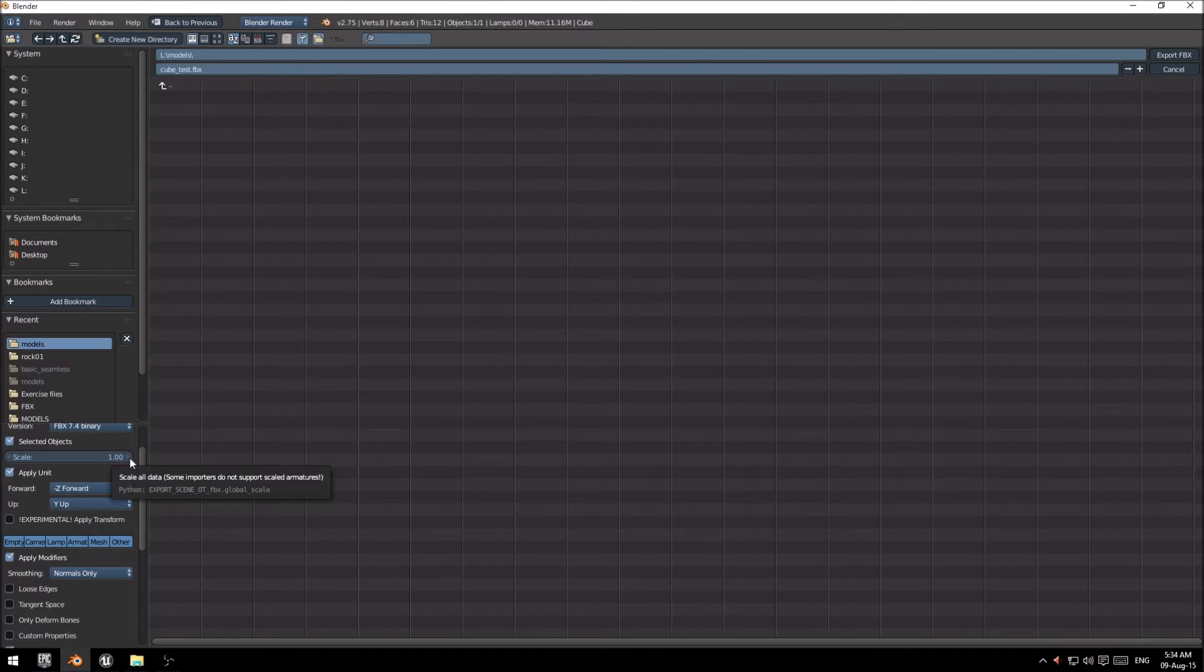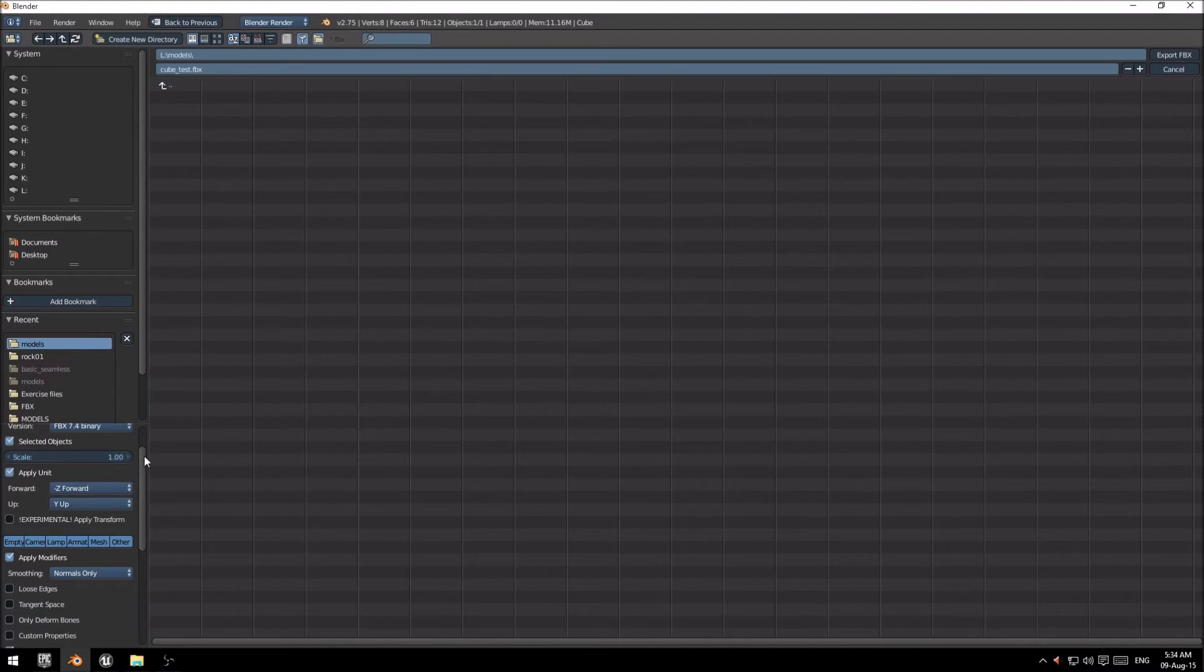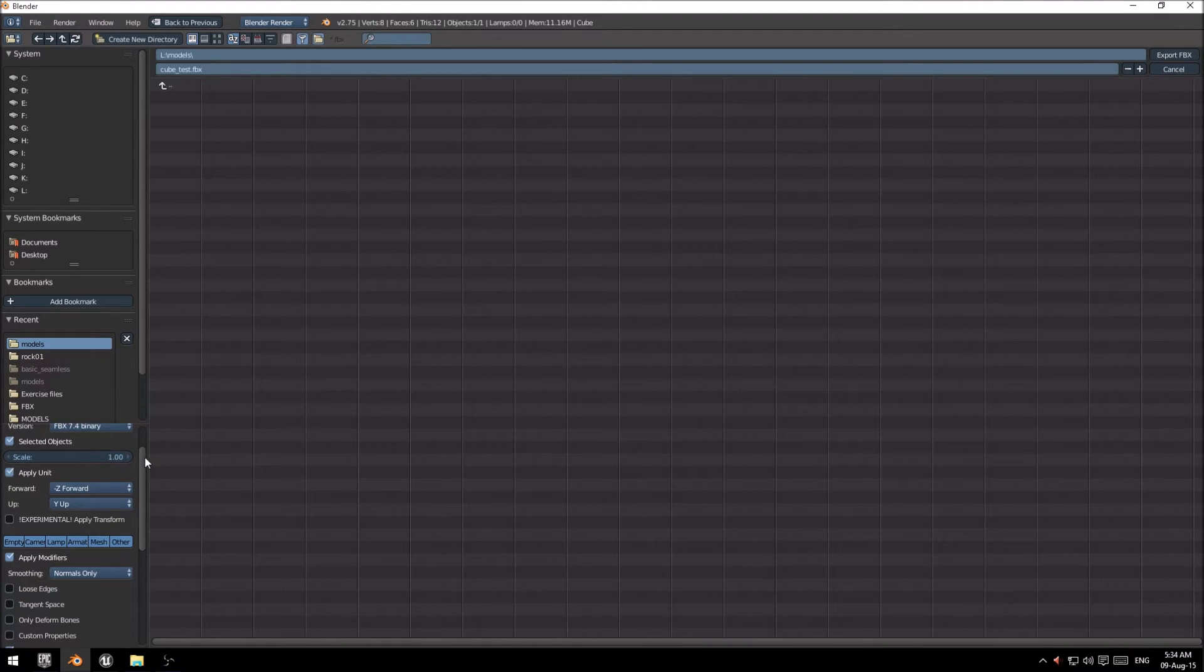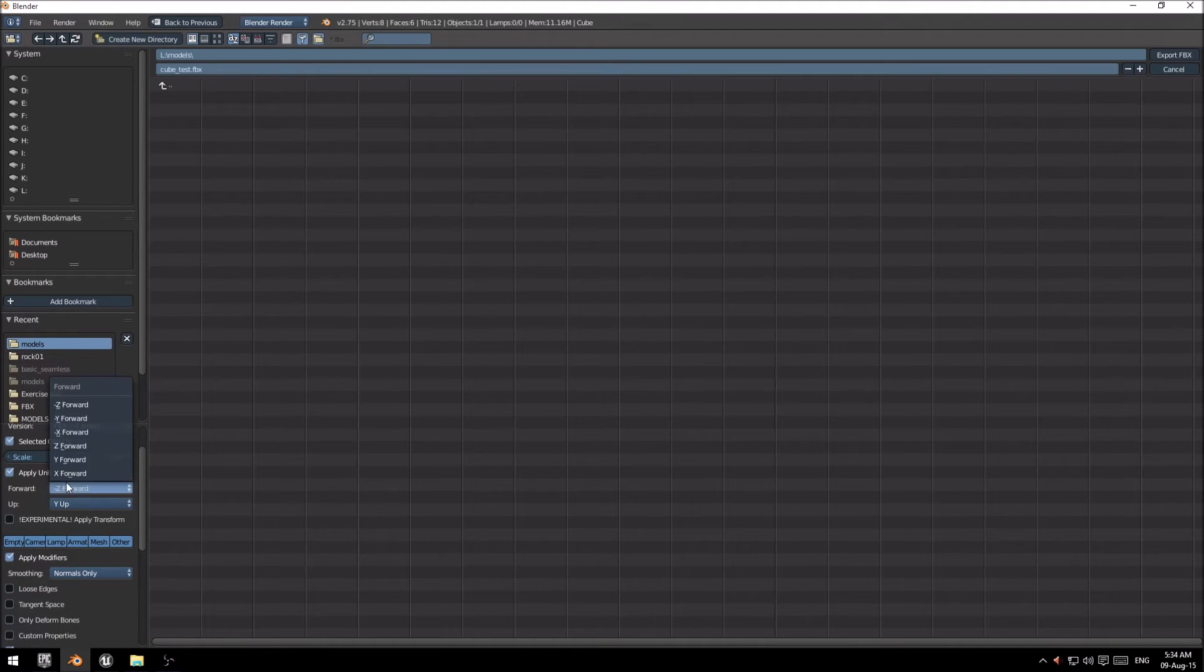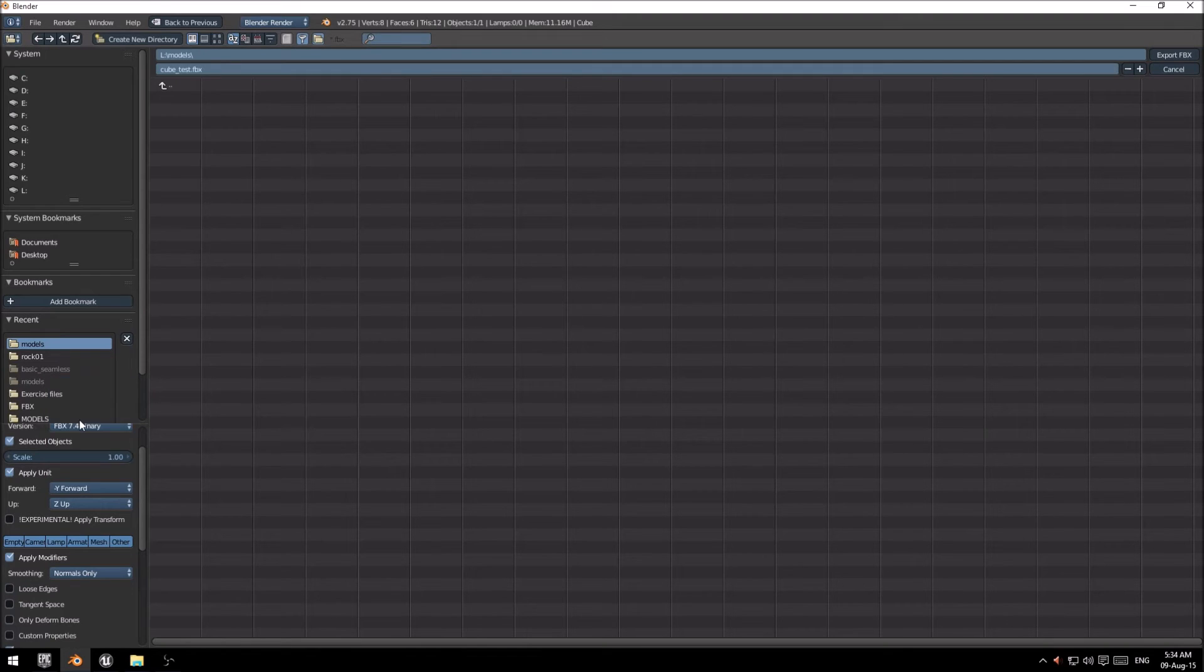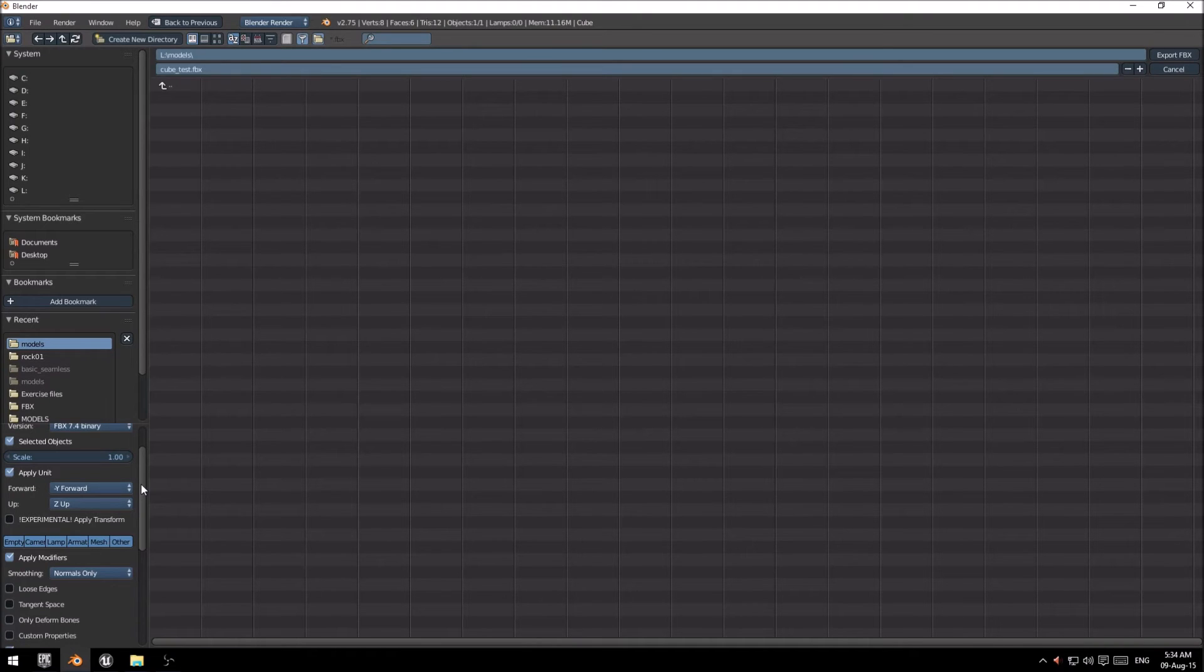If you're using Blender 2.74, you would want to set this to 100, but they did update the FBX exporter, so that is not necessary. You also want to change your negative y to forward, and the z up. That's just to get the rotation correct on your model from Blender to Unreal.